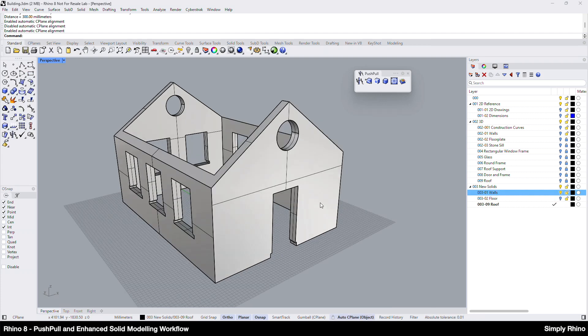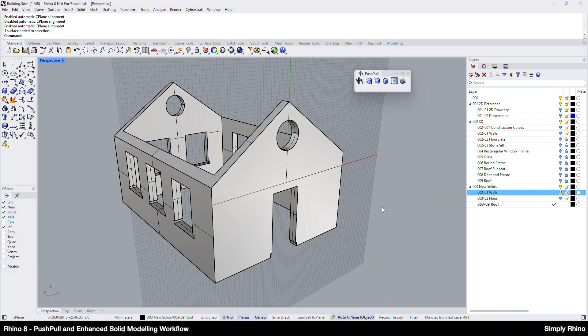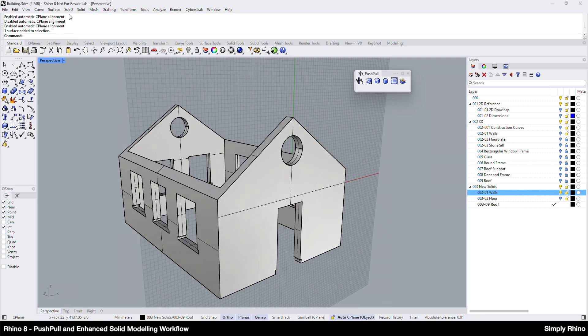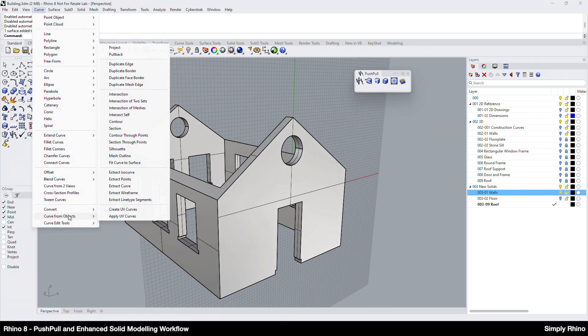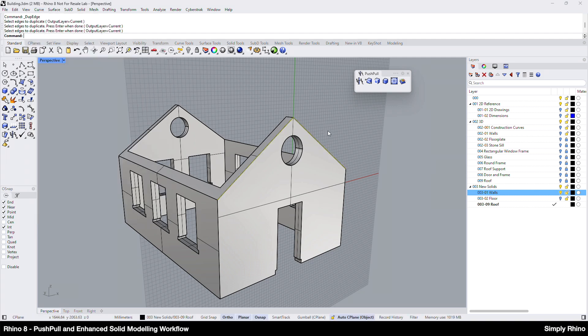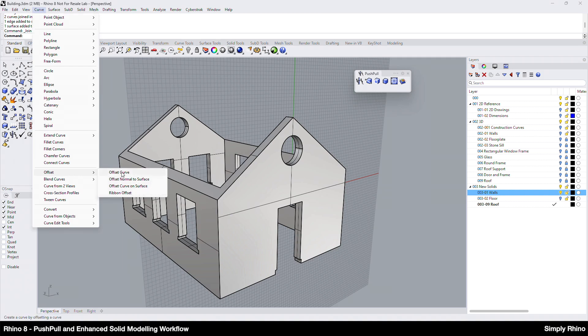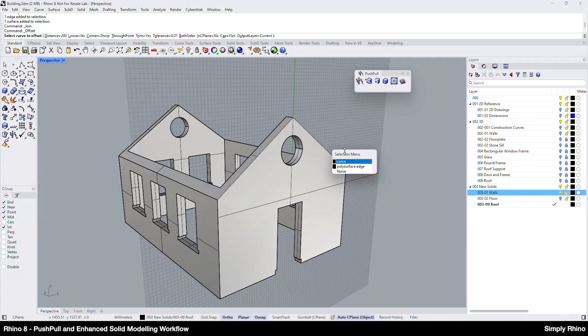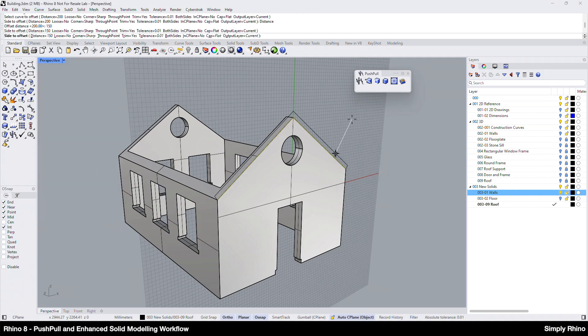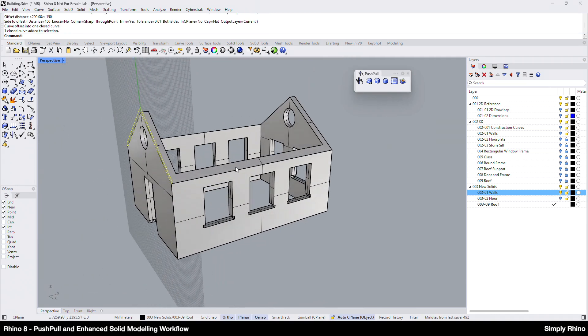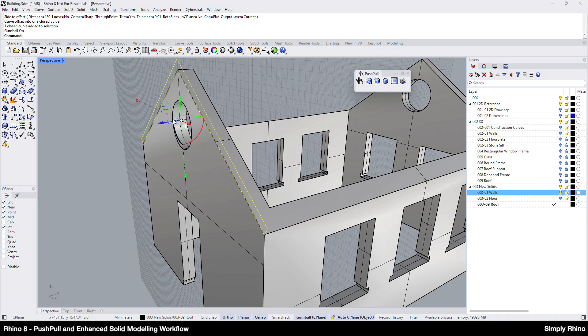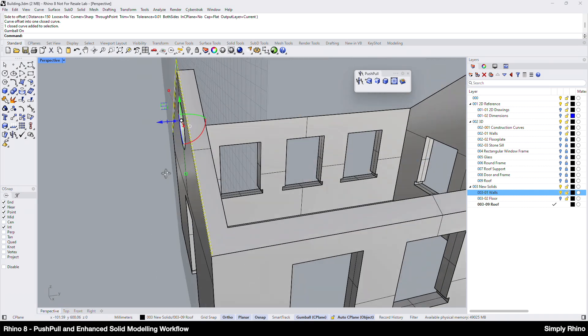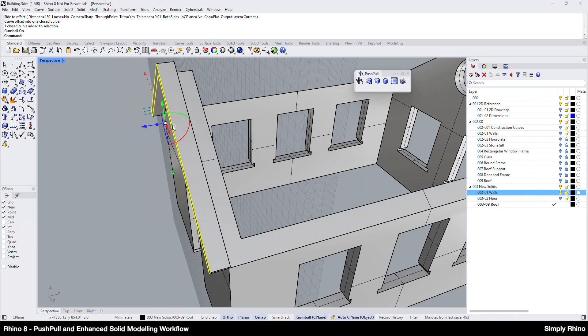I'll turn the Auto Seaplane on and then go to Curve, Curve from Objects and Duplicate Edge. I'll duplicate the two top outer edges of the wall and this will give me two lines. I'll use the Join tool to make these into a polyline. I can then offset the polyline with the cap option set to flat and the Extrude distance set to 150mm.